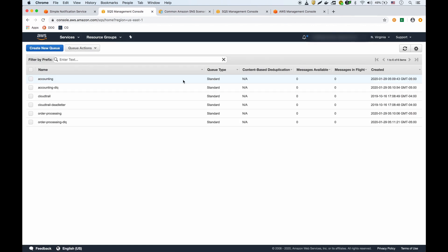Now it tells me that these two queues are subscribed to that topic. Now that I created the subscription with these two queues, I'm going to go back to the SNS dashboard.